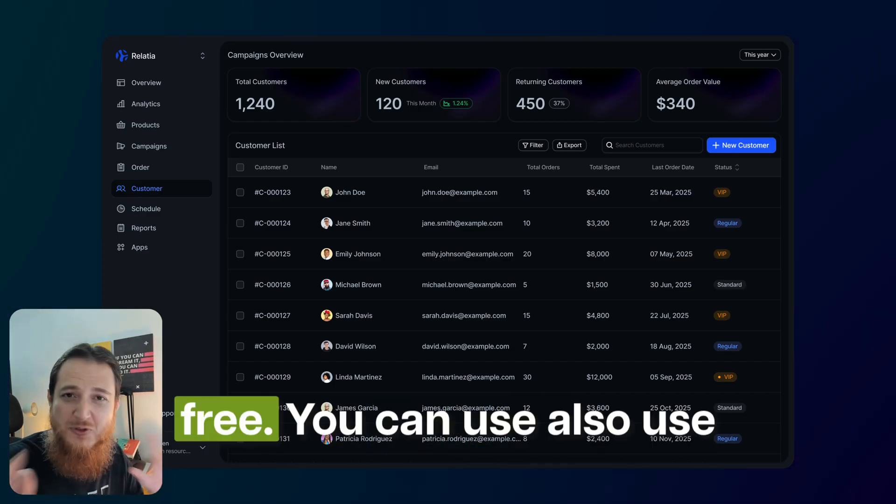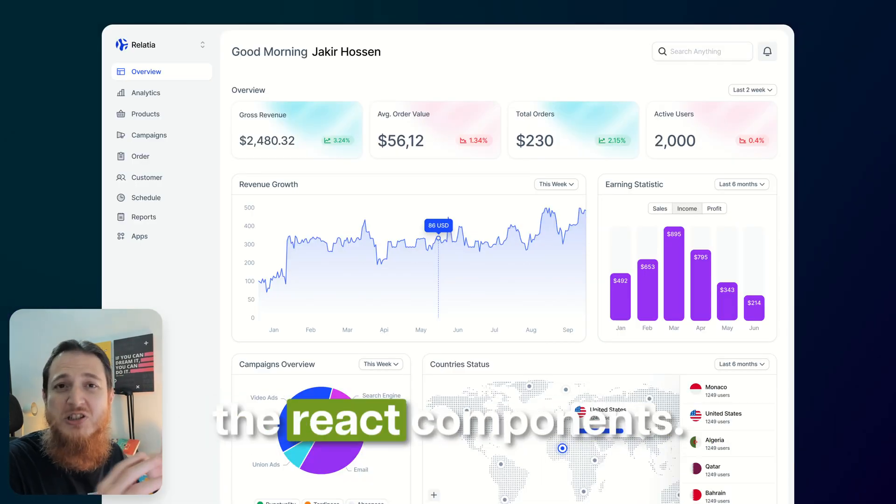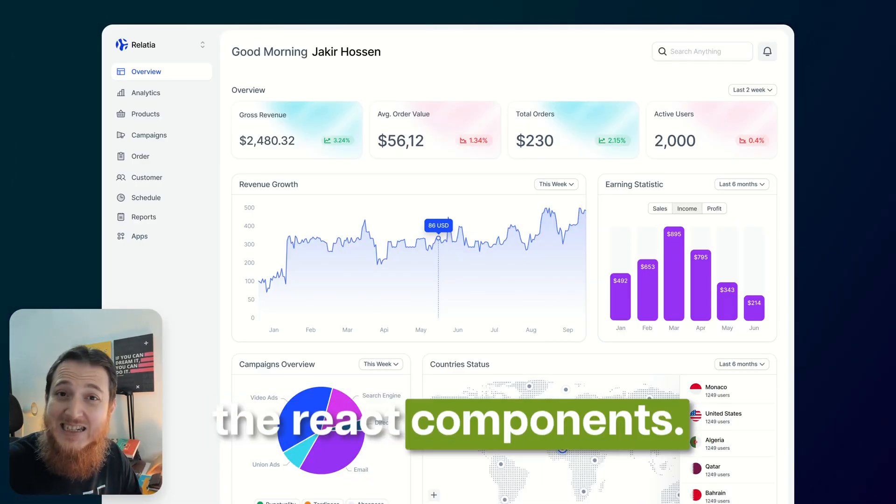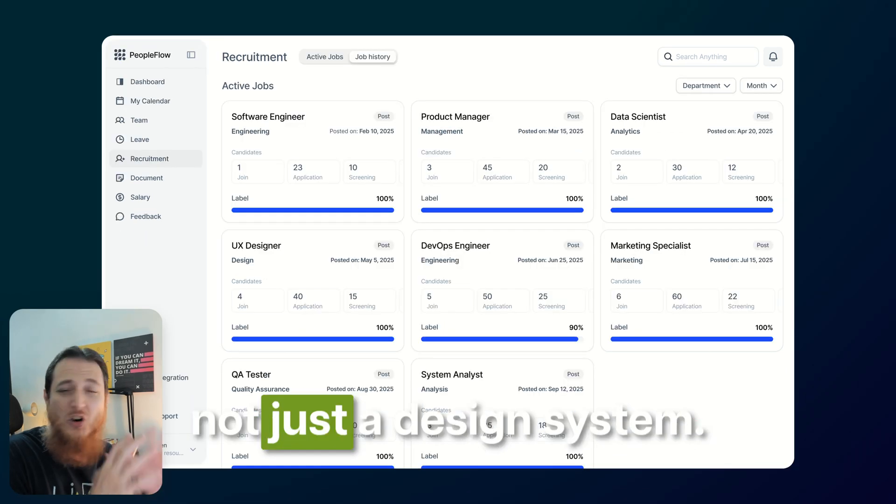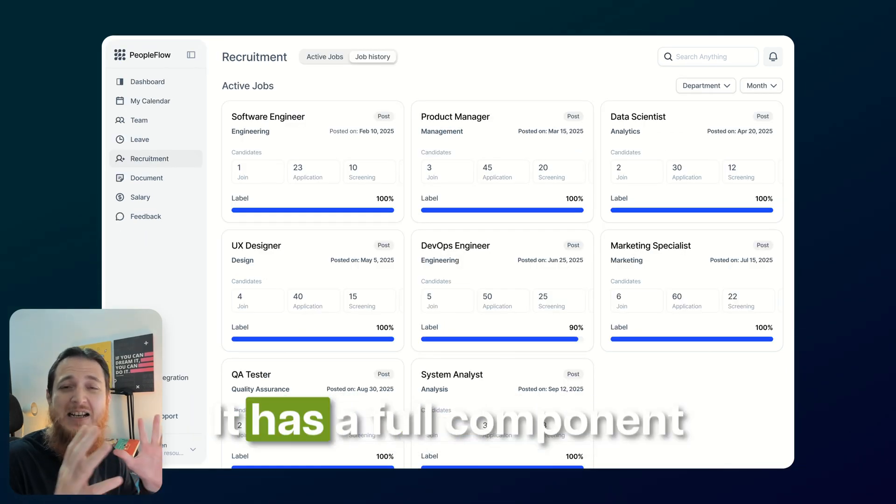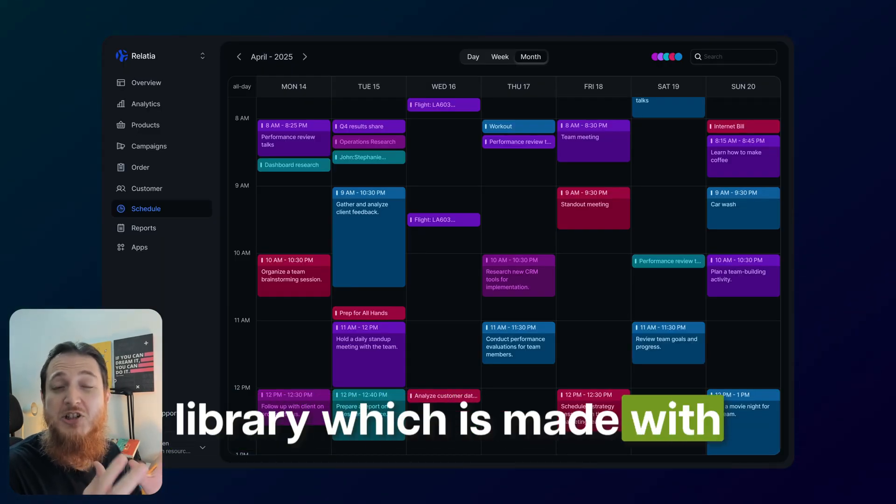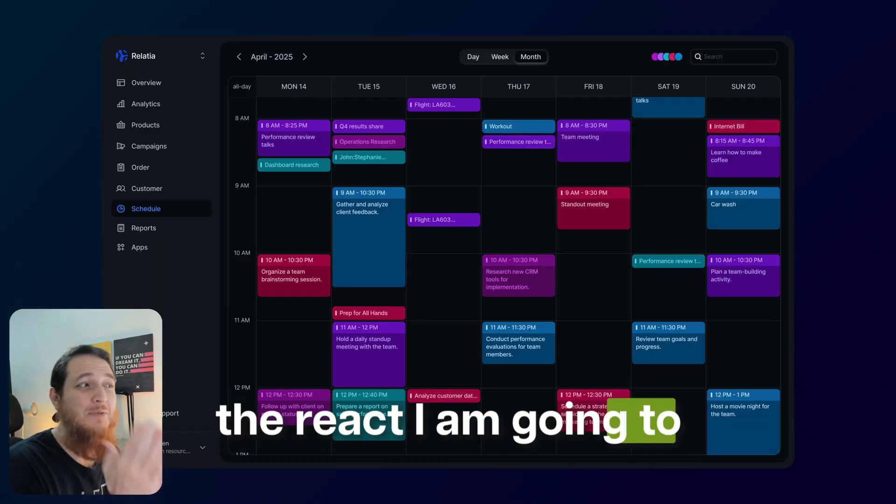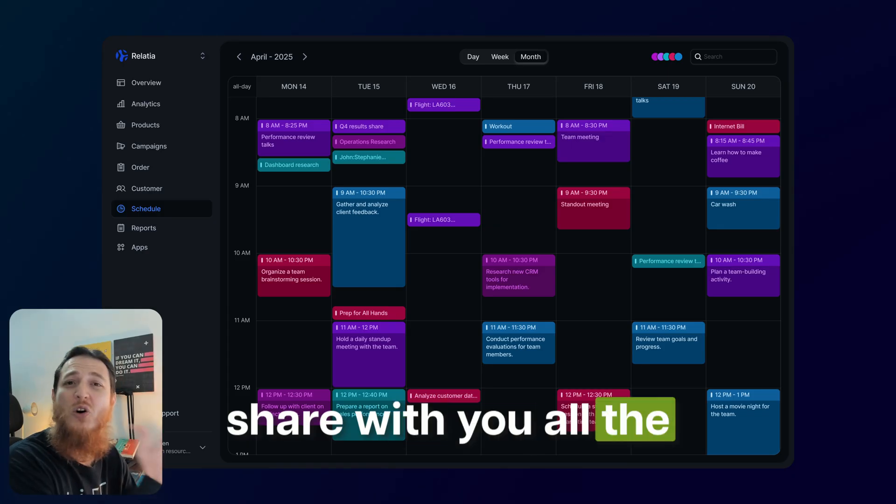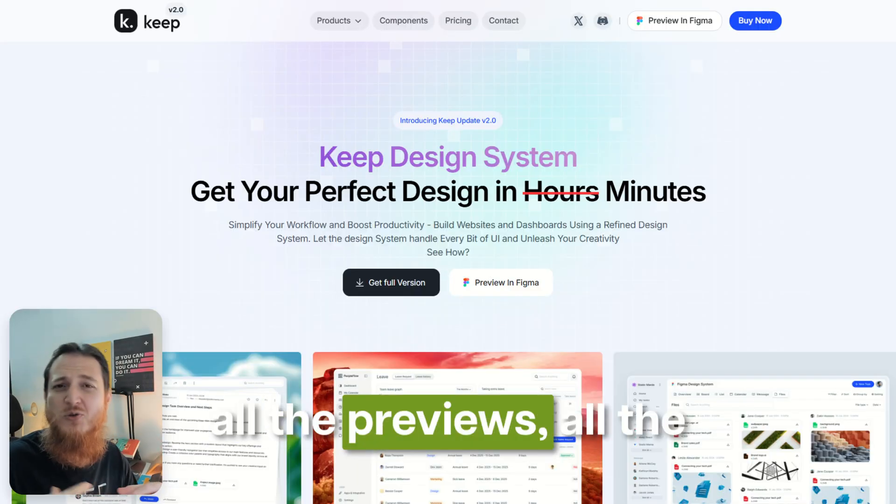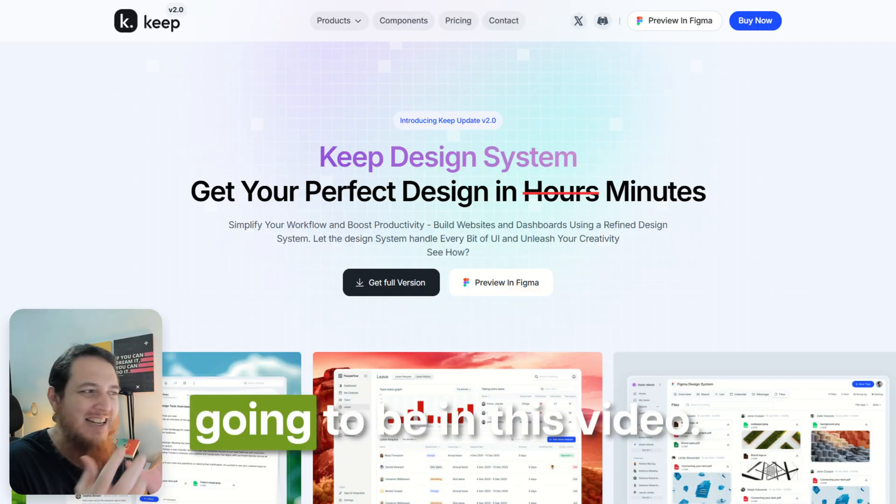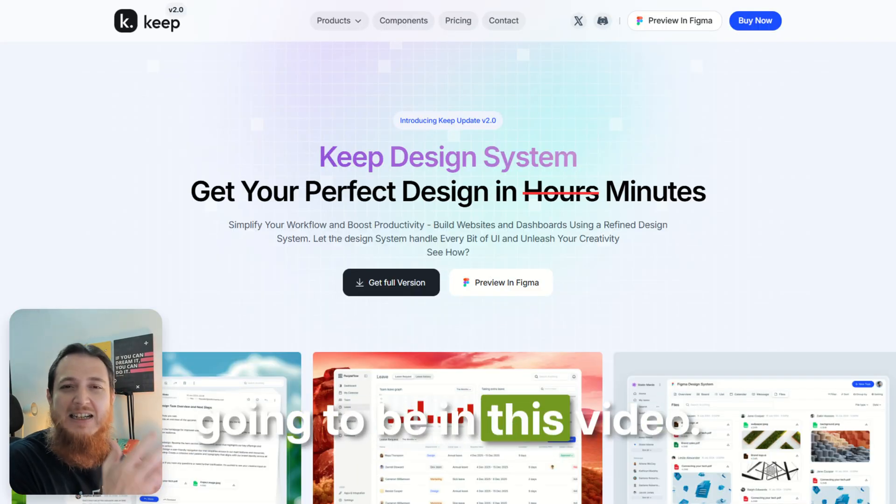You can also use the React components. It's not just a design system, it has a full component library made with React. I'm going to share with you all the samples, all the previews, all the great things that are going to be in this video.